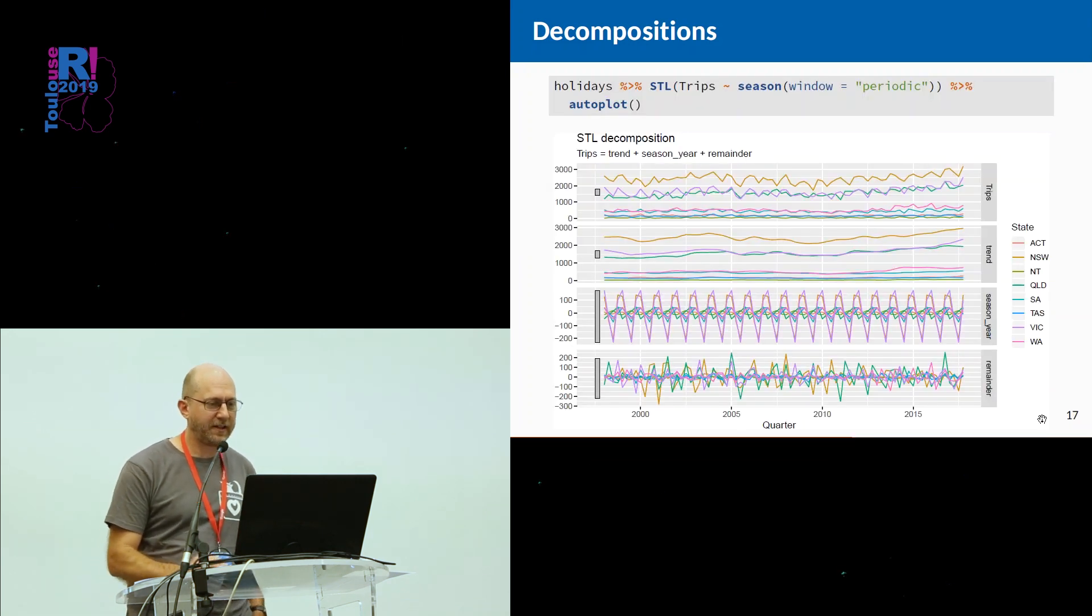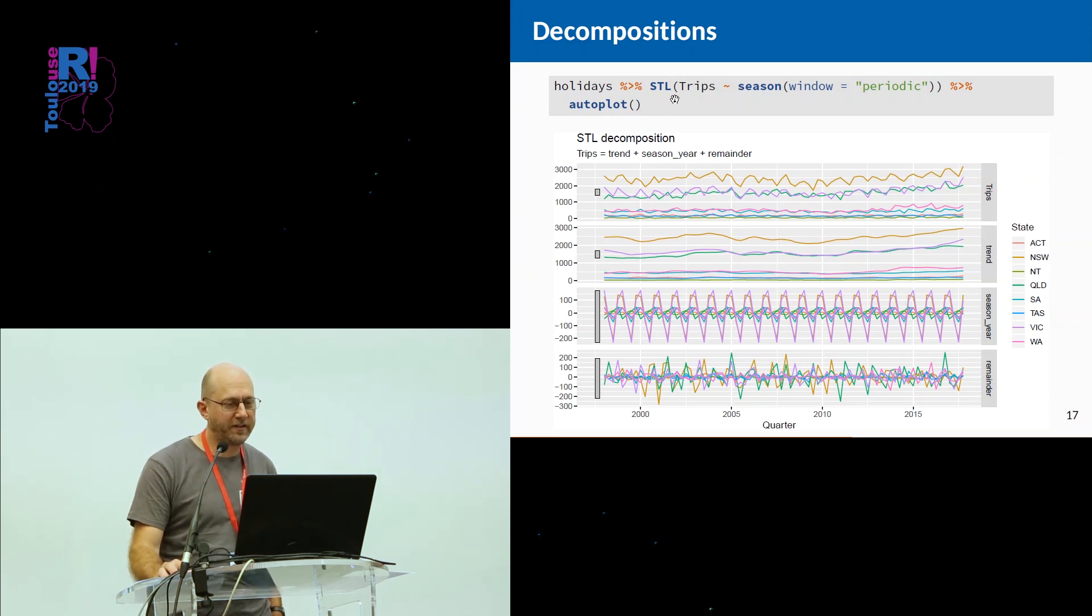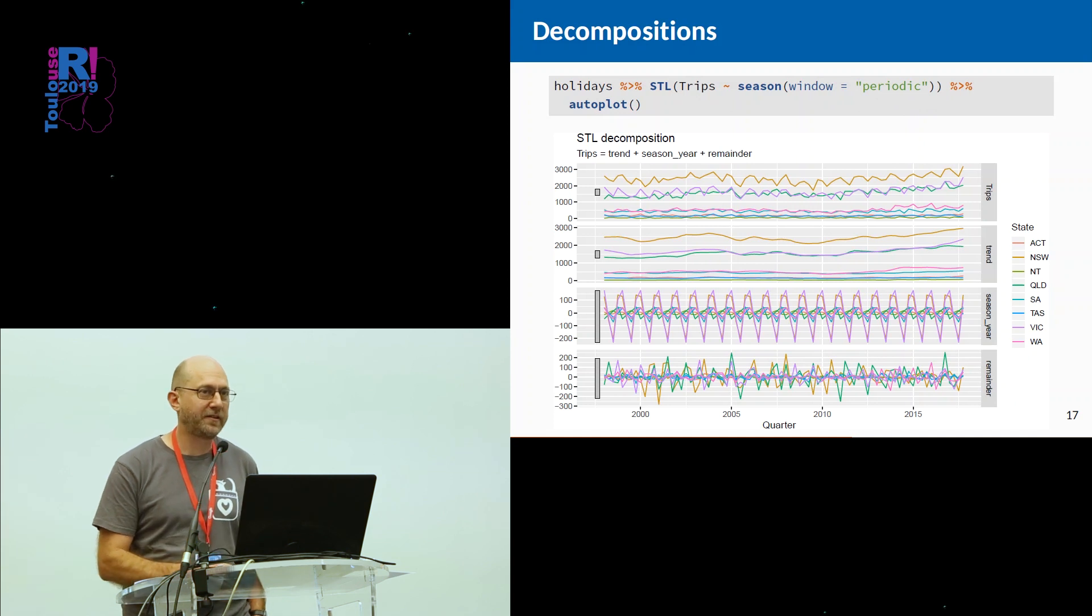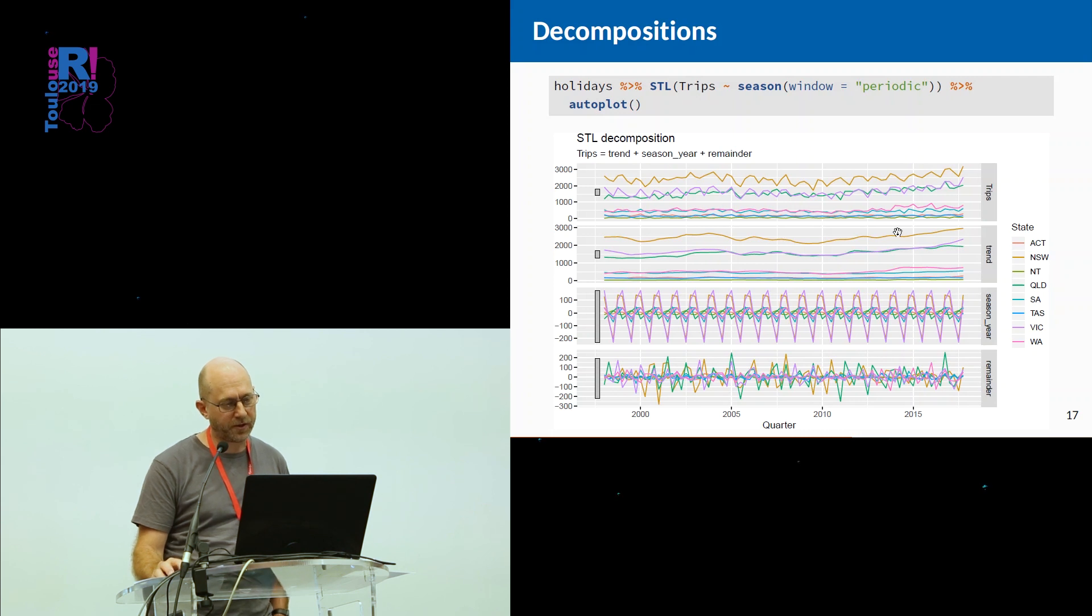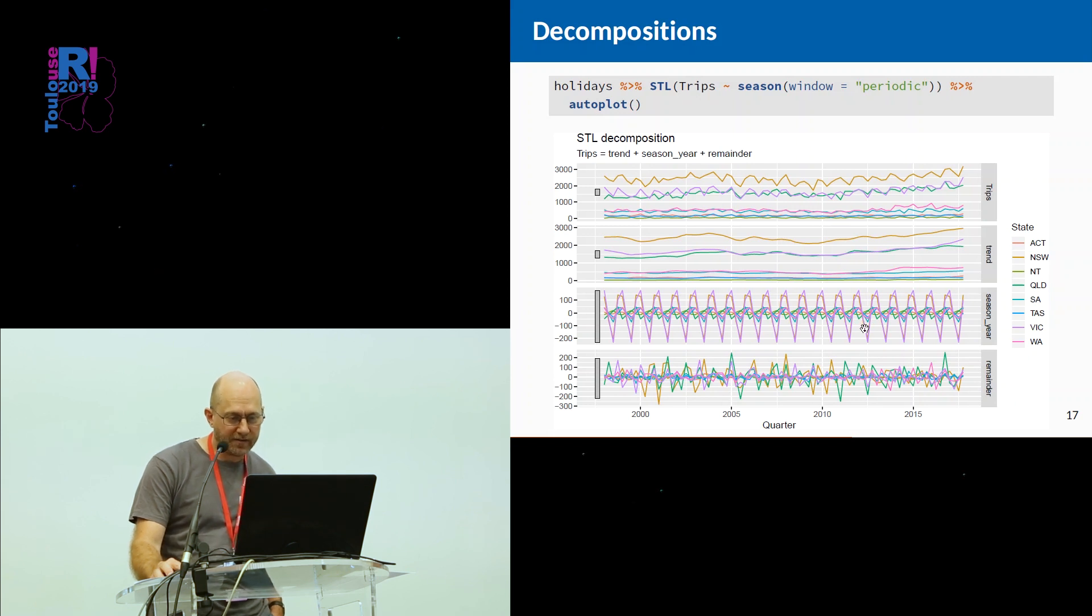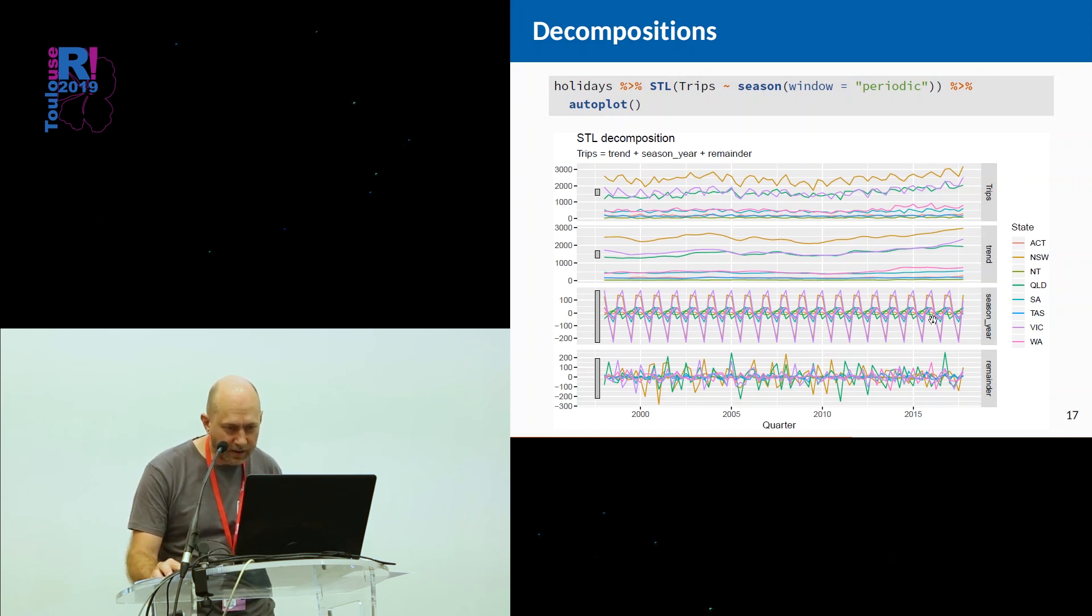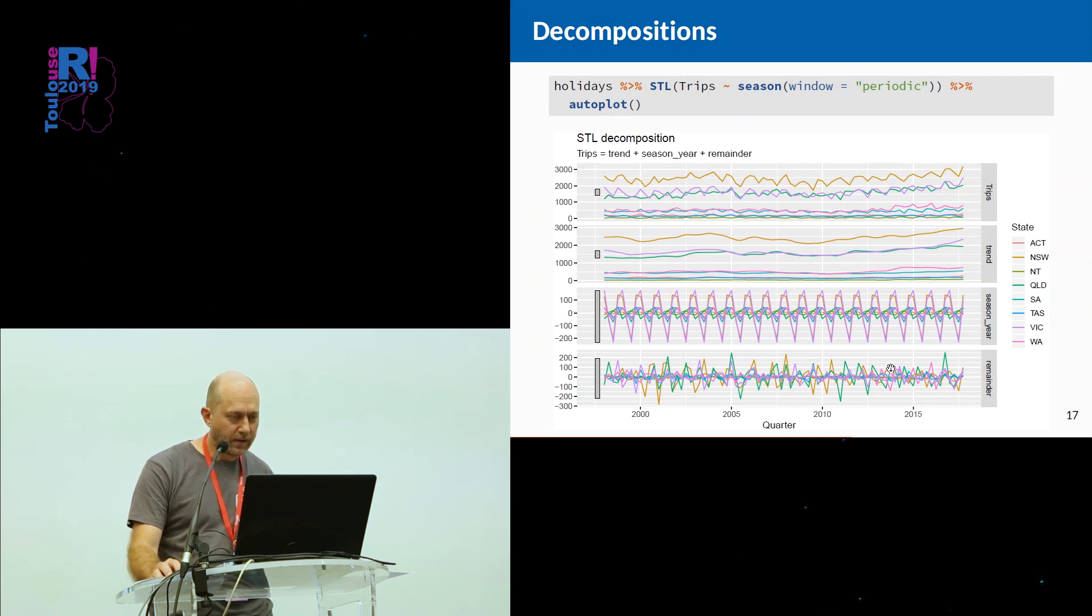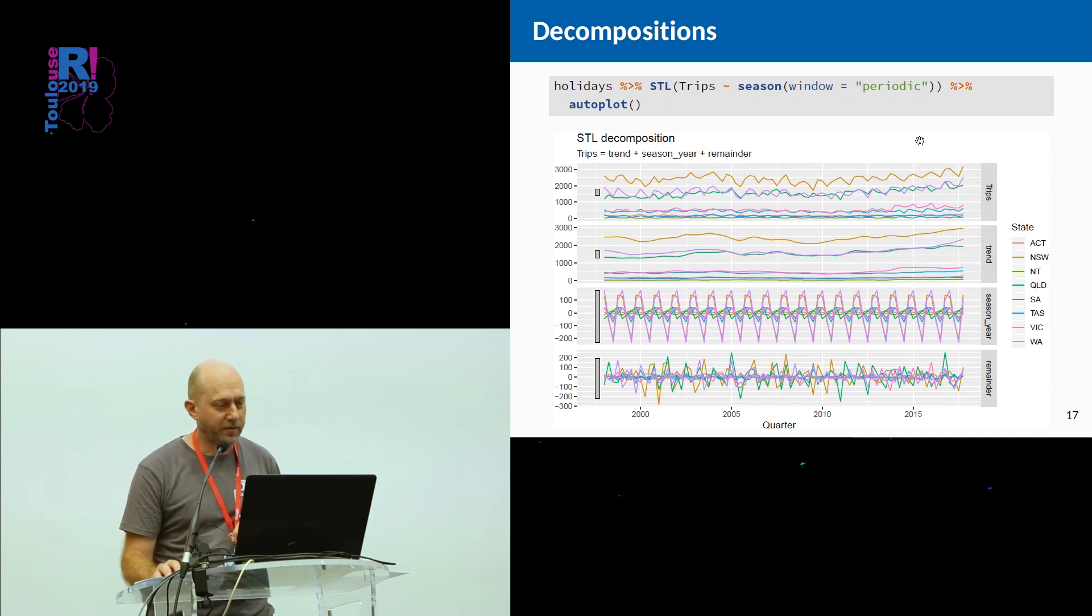Here's an example using STL. We pipe the tsibble into the STL function, and we say we want periodic seasonality, so the seasonality is not going to change over time. And it will do it for all of the series in the tsibble. If you've got multiple series, it will give you multiple decompositions and plot them all simultaneously, which is interesting because you can see there's much higher seasonality happening here in some of these series. This happens to be New South Wales as the main one there, and I think the other one is Victoria. You can see the trends for the different series, the stronger trend in New South Wales than some of the others, and then the remainder down the bottom. And it just reminds you in the header what the decomposition was.